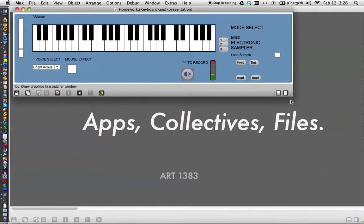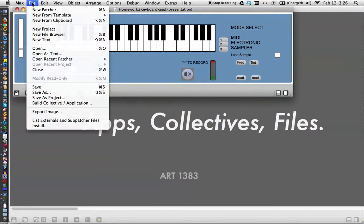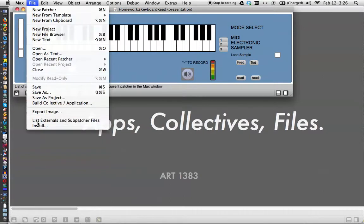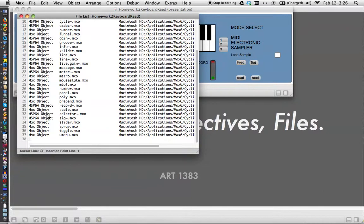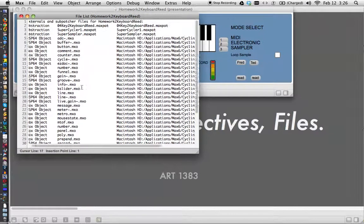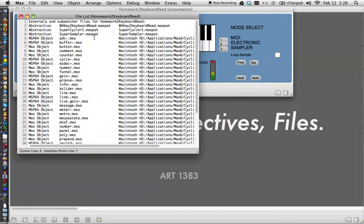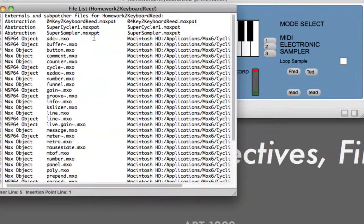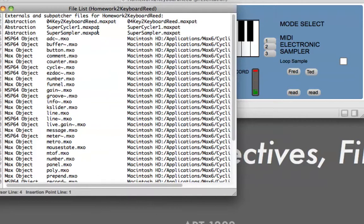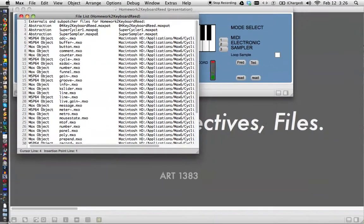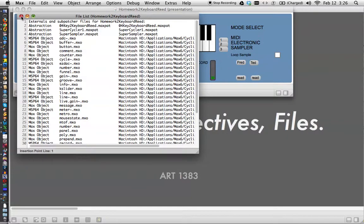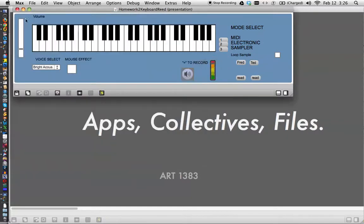So if you're turning in your homework files, you have to go up here, and this is just reviewing here, and list the externals. And if you see anything up at the top that is a separate max patch, like SuperCycler, SuperSampler, or the keyboard, they have to be included in a folder that goes with your homework.